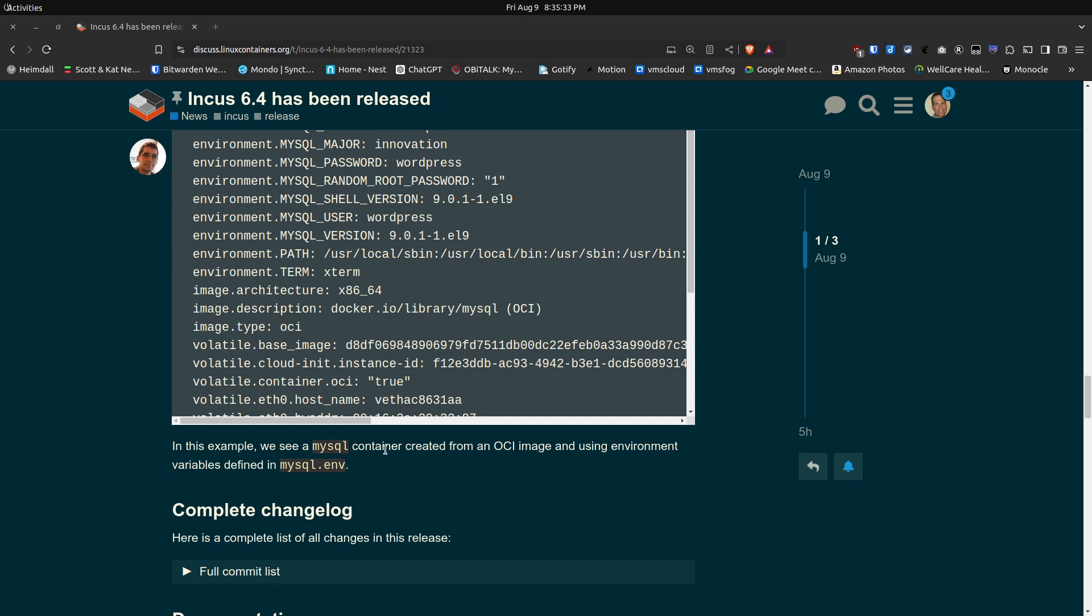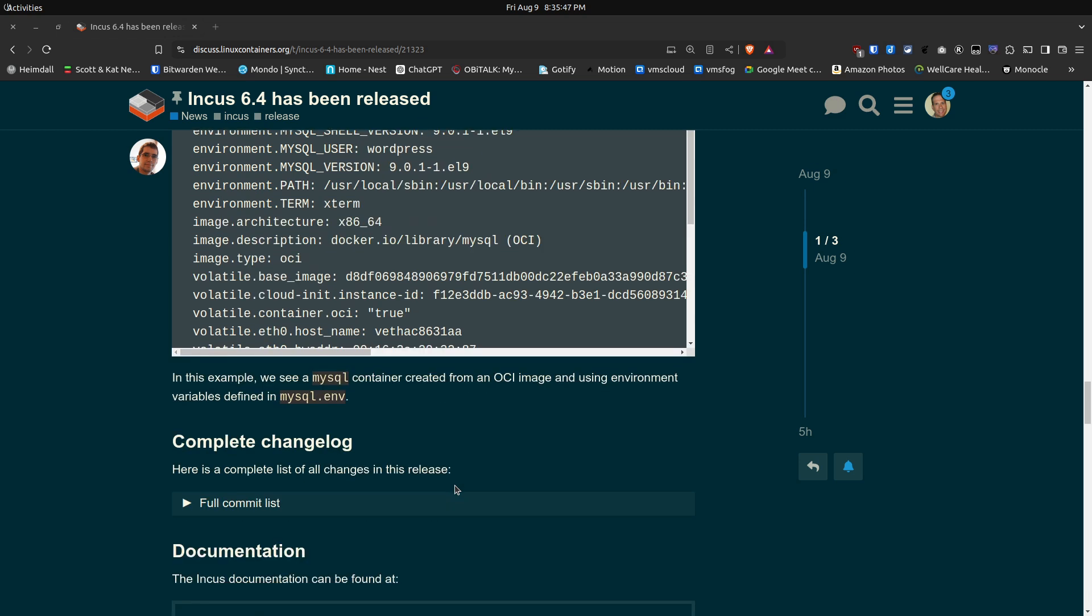Instead it uses Incus volumes and in that particular video and also the video before I demonstrated the use of environment variables that you can pass into OCI Docker containers. So I see in the future a whole lot more additions that will probably be coming to pass in Incus as the versions go onward especially in the Docker OCI containers because that's the newest container type.